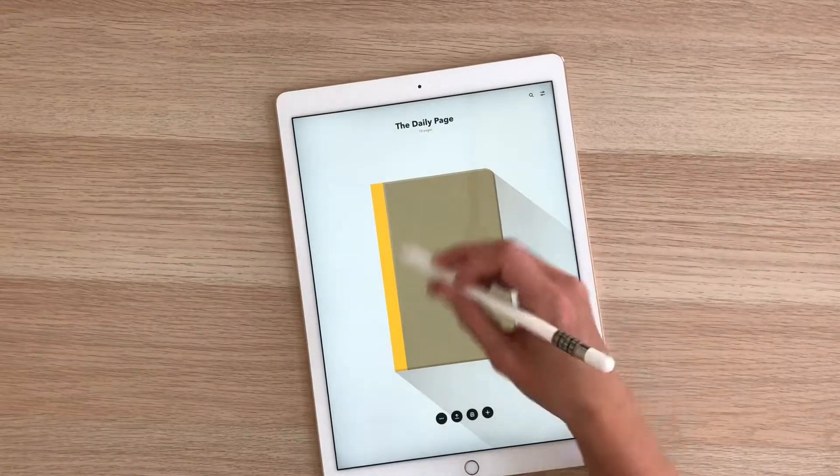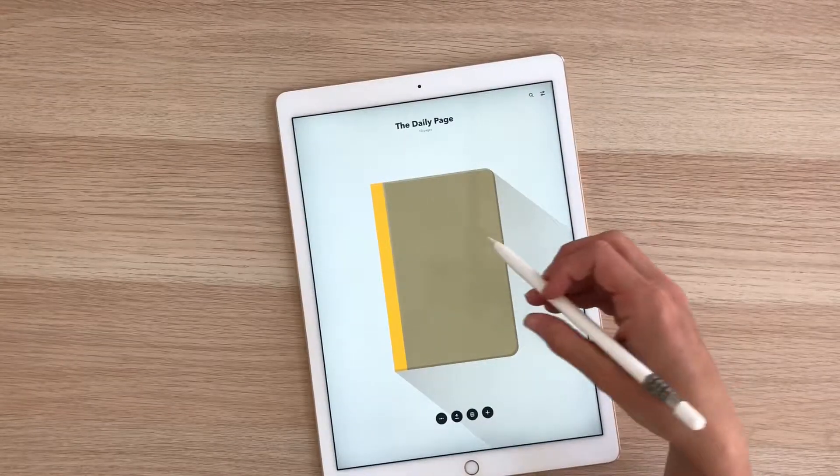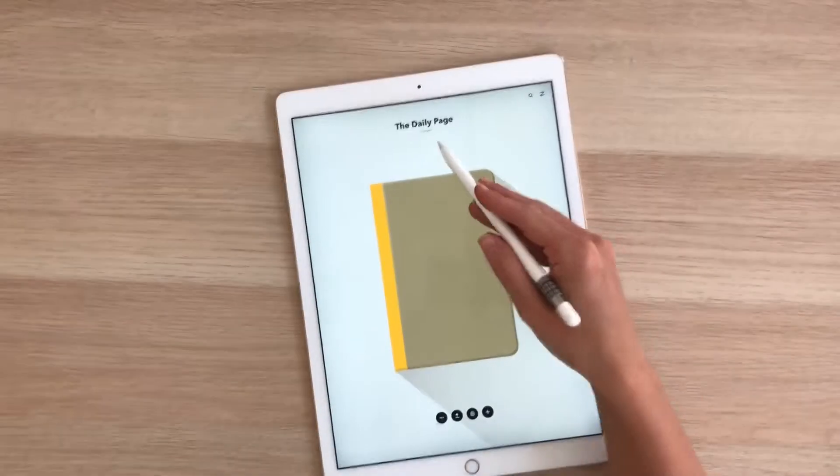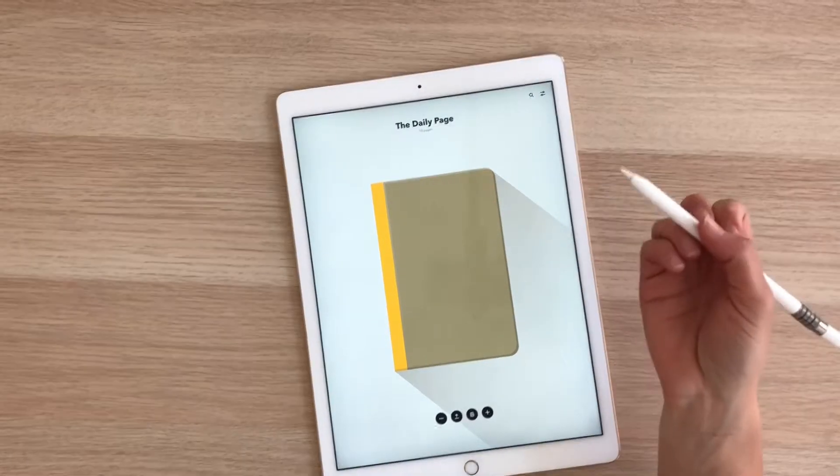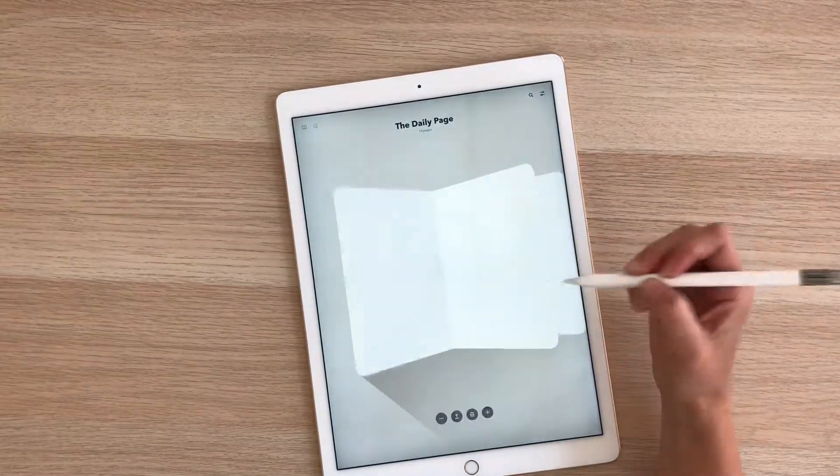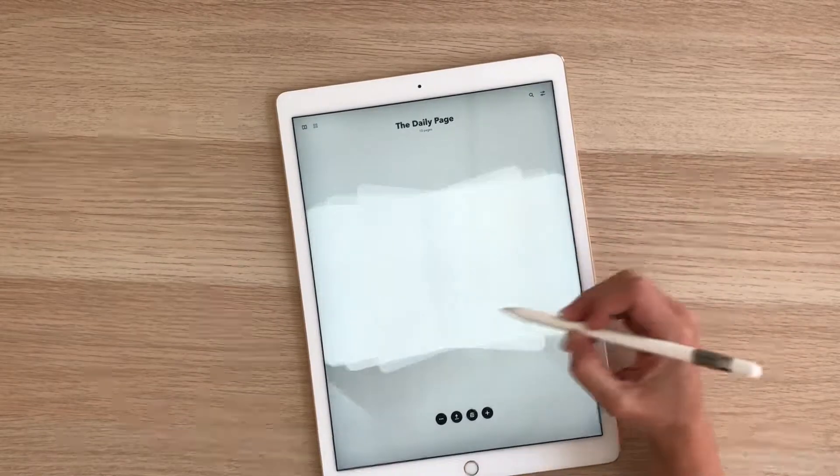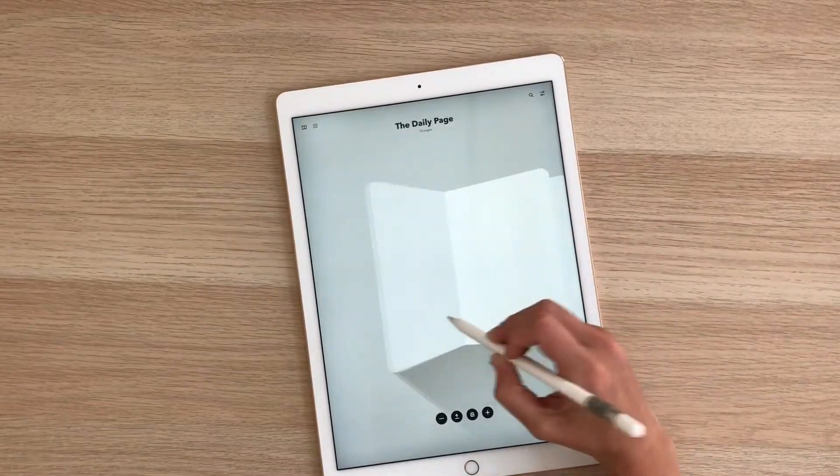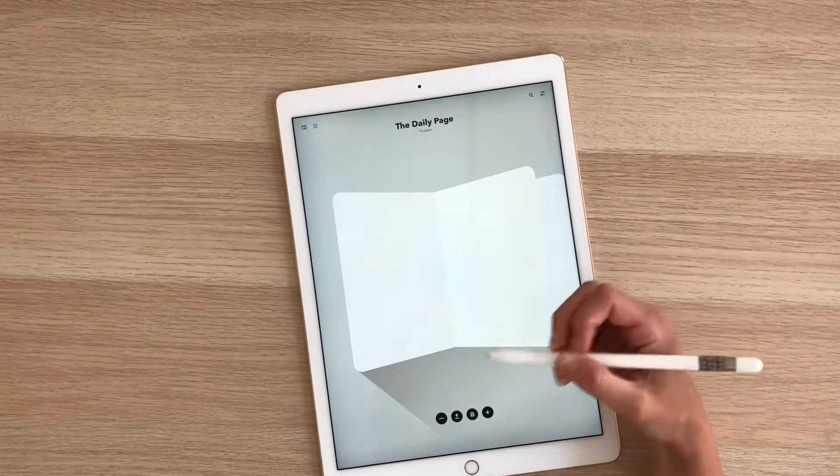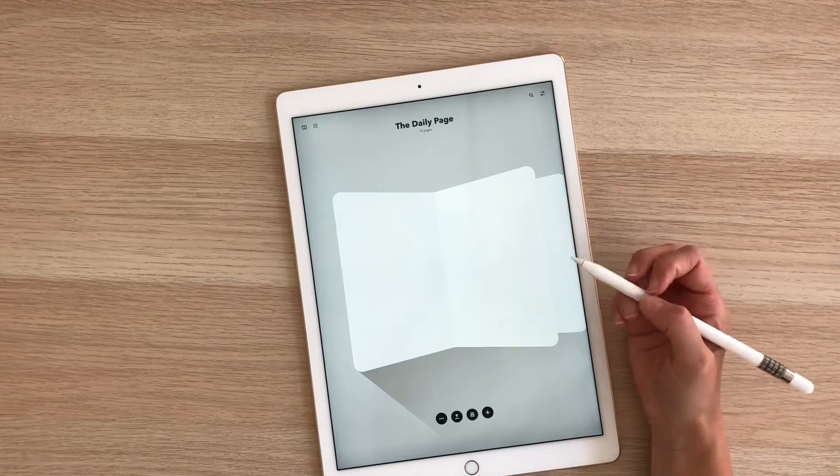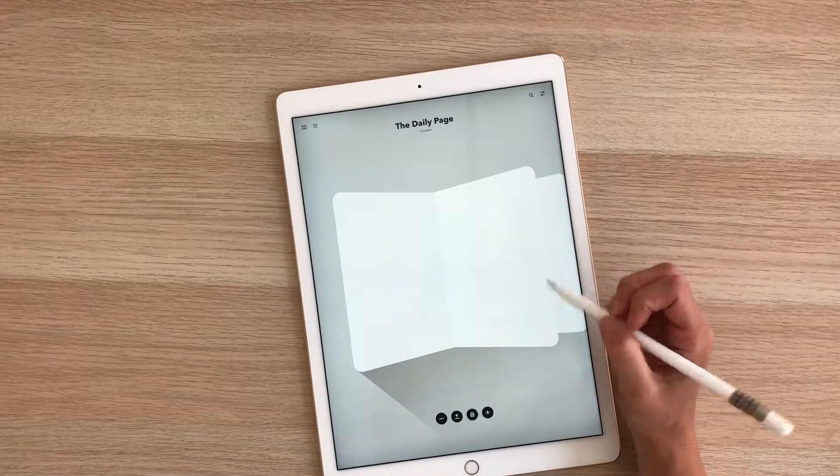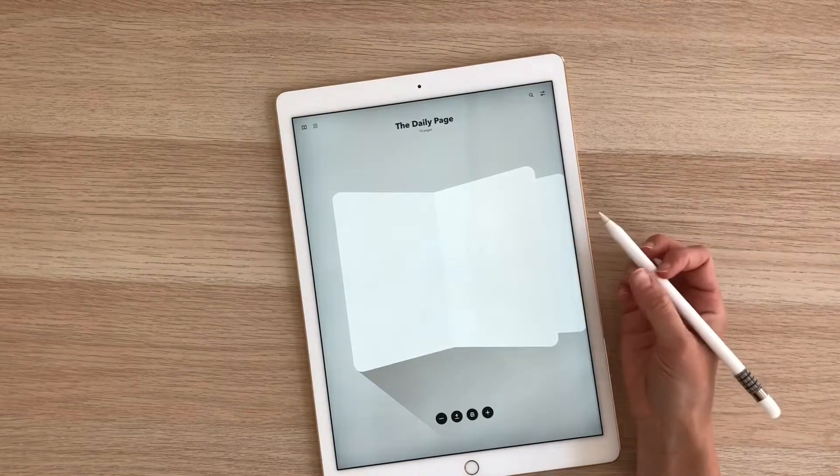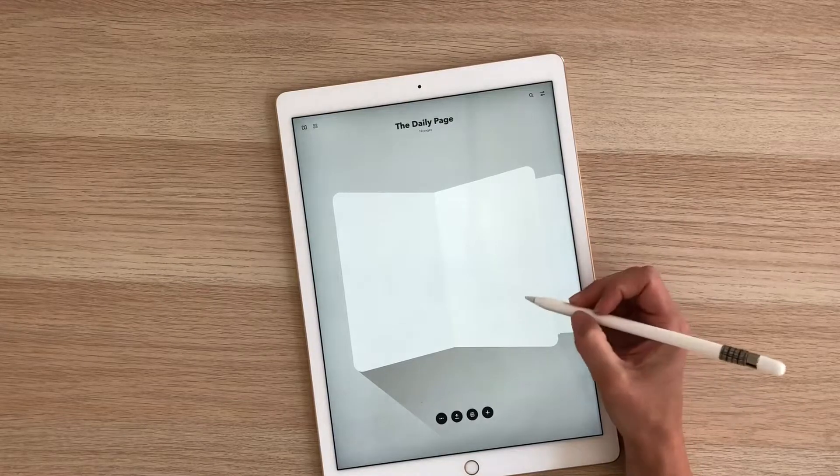Now what it's done is created a little notebook journal for you that has 10 pages in it. You can always add more pages if you want. When you open it up, it's going to have these blank pages in it. What I'm going to do is actually create one entire journal of my daily page. I'm going to go by date. Eventually what I'll have is just one big journal of my daily pages recorded here for me.